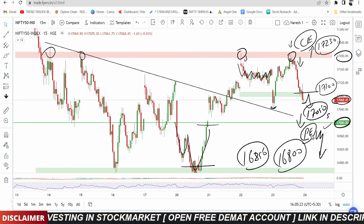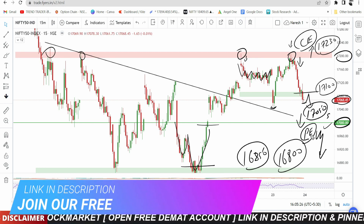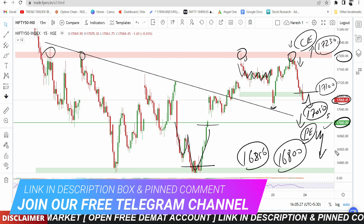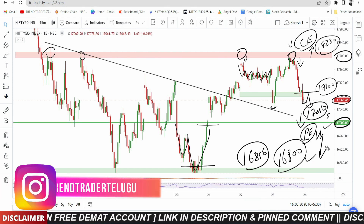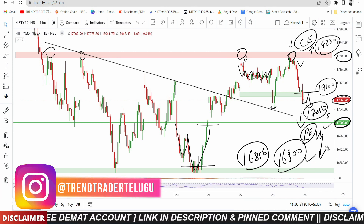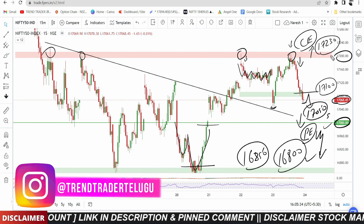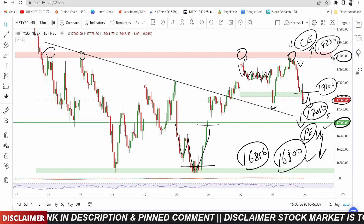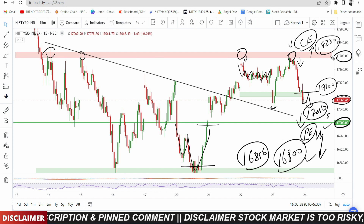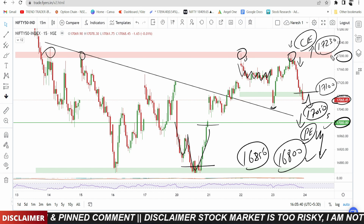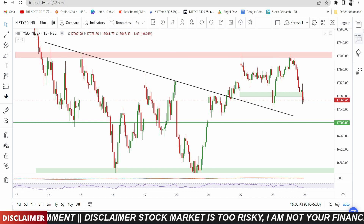If the 17,000 support breaks, the market could move further downside to 16,900 and 16,800. For a sell plan in the option segment, at minimum the market should close above 17,230 before taking a call-side trade. That is the Nifty analysis. Now let's look at Bank Nifty.